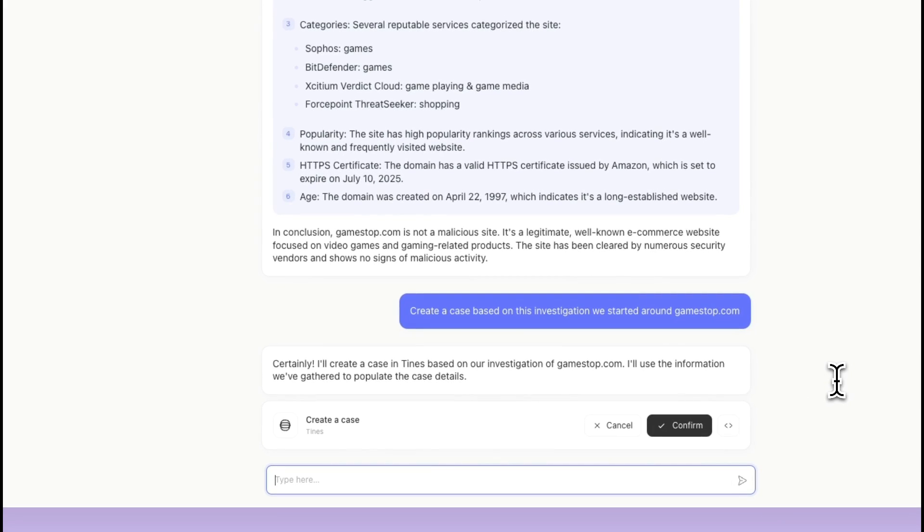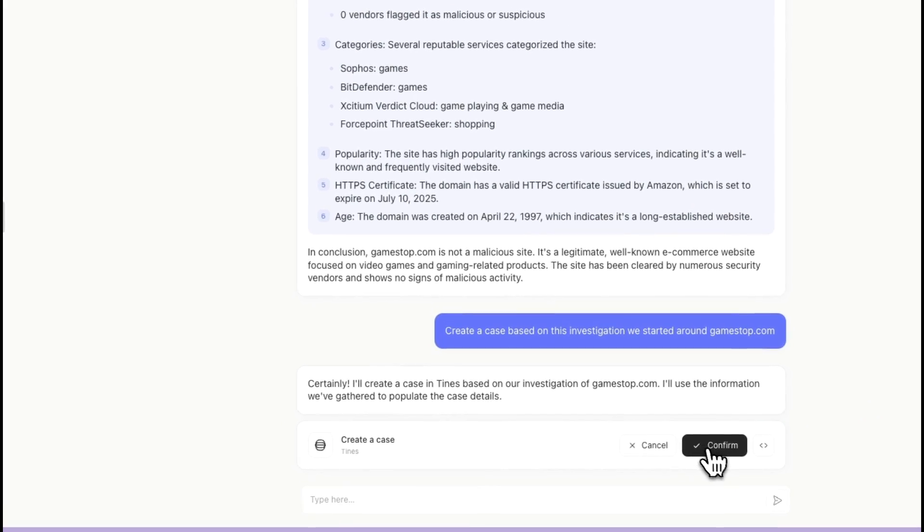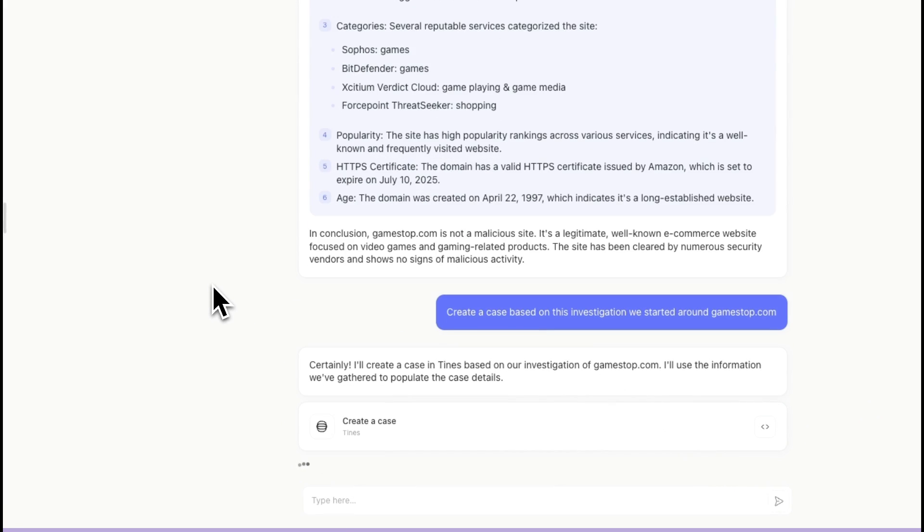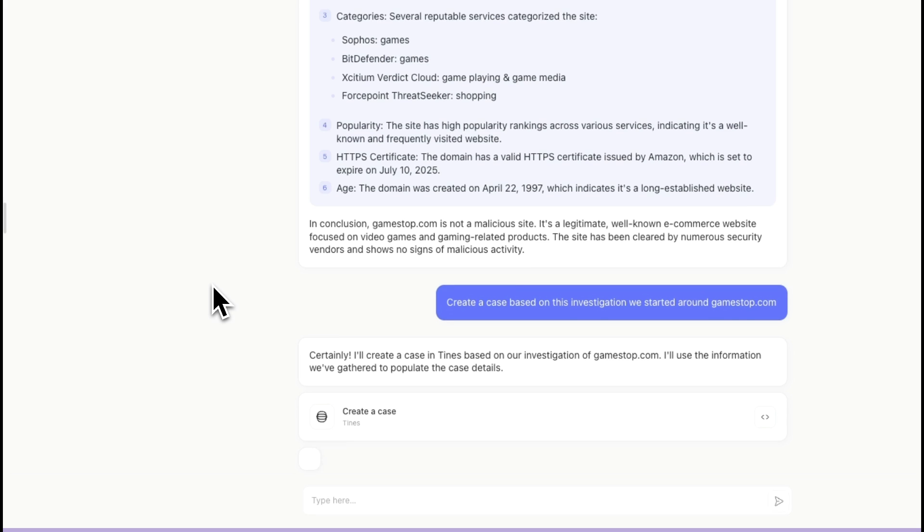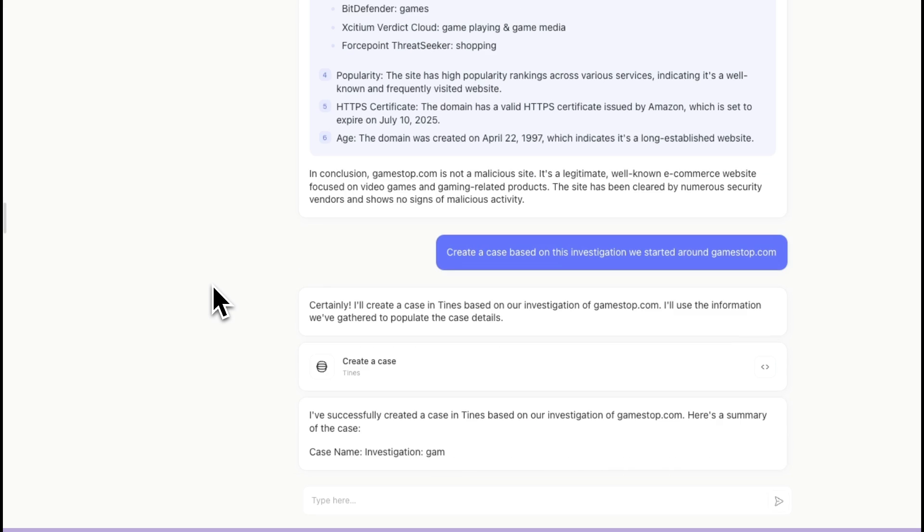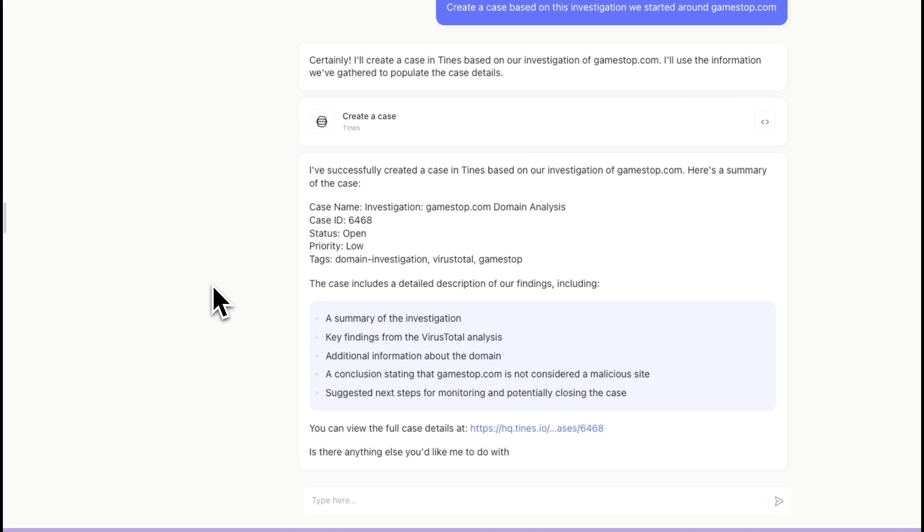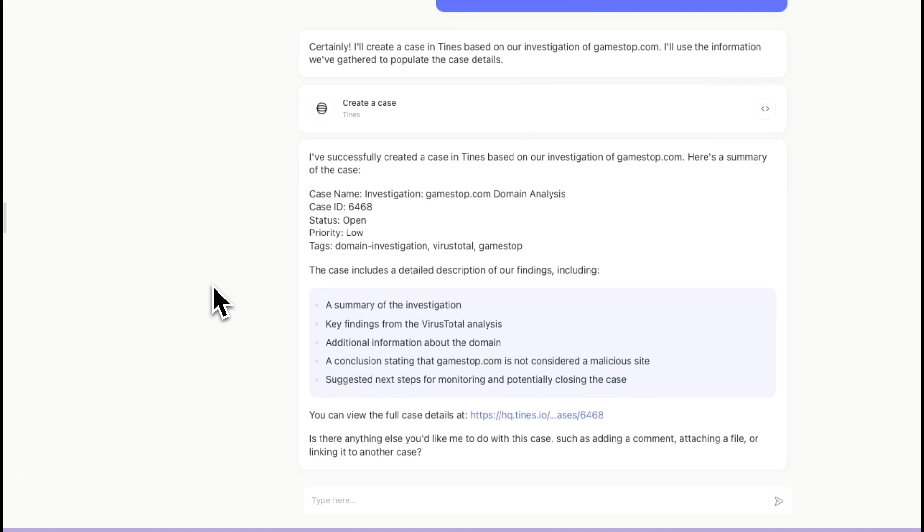All right, so here it's going to go ahead and create a case. I'm going to go ahead and confirm. So it's formatting the data based on our chat, and then it's trying to execute the task that I'm requesting.